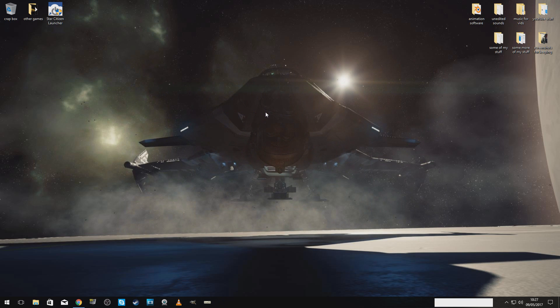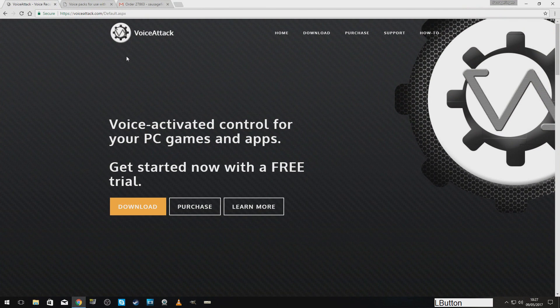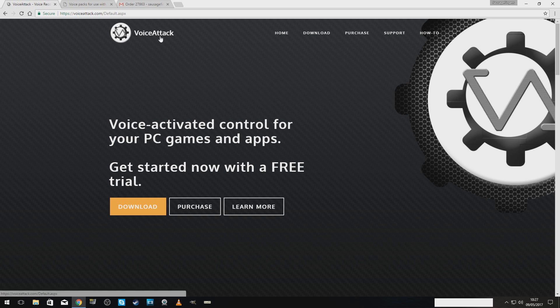Okay, we're going to do VoiceAttack first. So here we go. VoiceAttack. Voiceattack.com. There you go. VoiceAttack. Download.